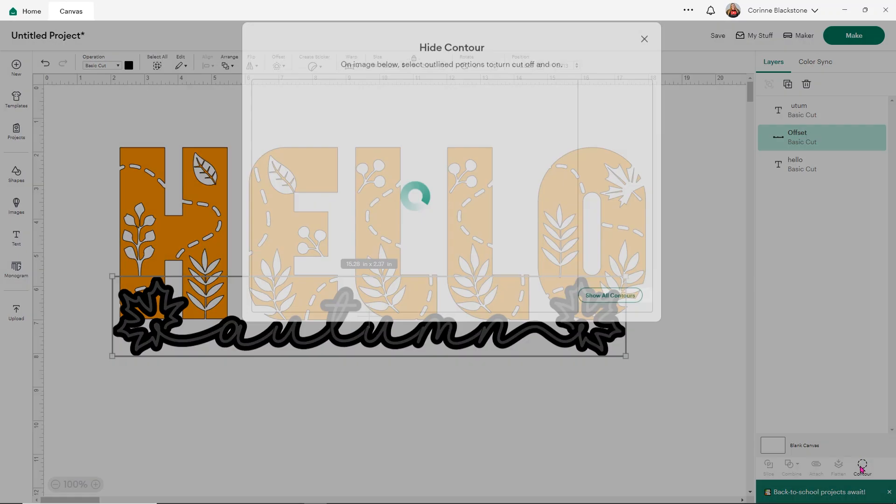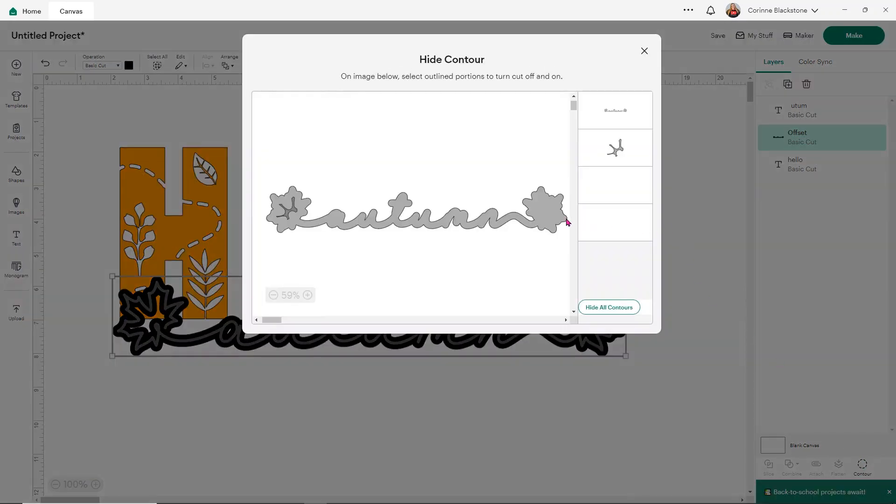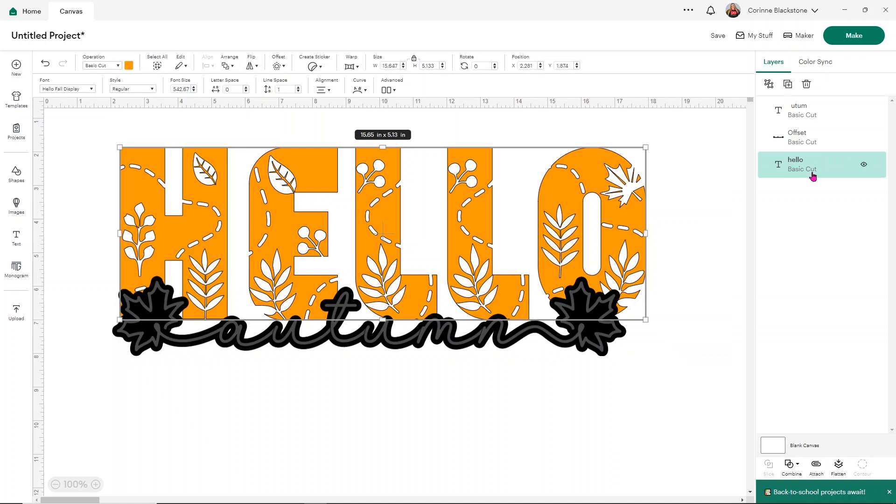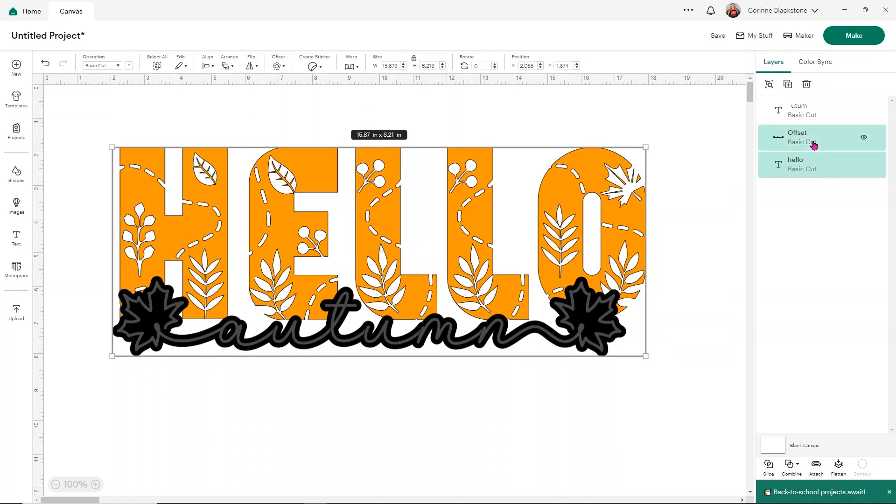Before I do anything else, I'm going to fill the centers in where the leaves are. I'm going to go to contour. All I want to do is right here where these little holes are in the leaves. I just click on that and that makes it solid.